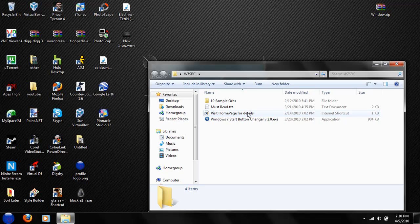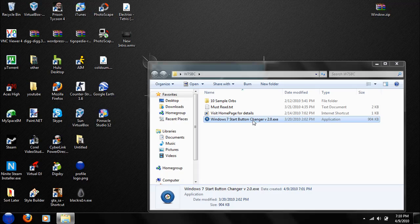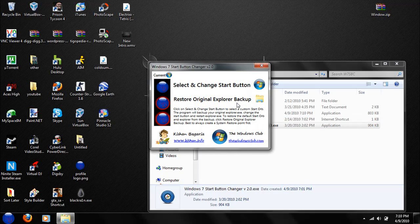And you're going to see your Windows 7 start button changer Version 2.0. Open that up. And right now you see my current logo is my MD ID.